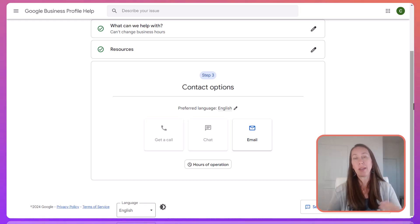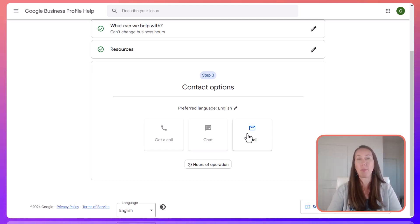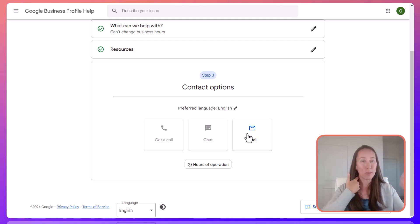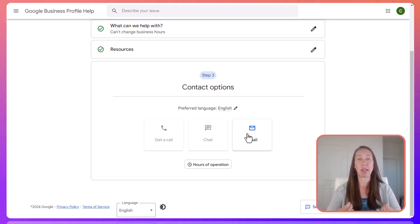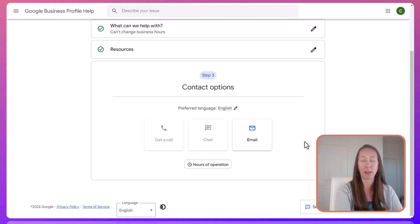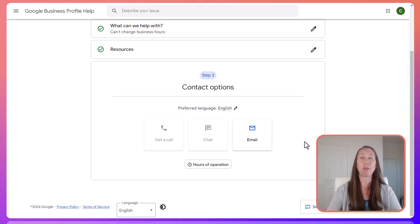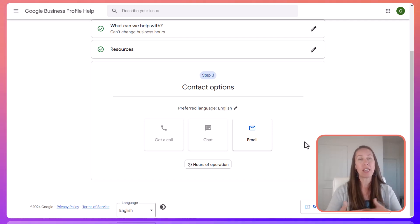Depending on specifically what your issue is, you either will be able to get on a call with them, chat, or email. Typically the issue always falls under email, and you'll need to click through and send them your issue. My best recommendation is to be as specific as you possibly can in demonstrating the issue and why that's a problem for you — and potentially for the consumers and searchers who are looking for this information when they come across any issue. That is the first place I would recommend for support. If you receive a generic email back, make sure you follow up and continue to provide information, even if you have to repeat yourself, so that you get a response.